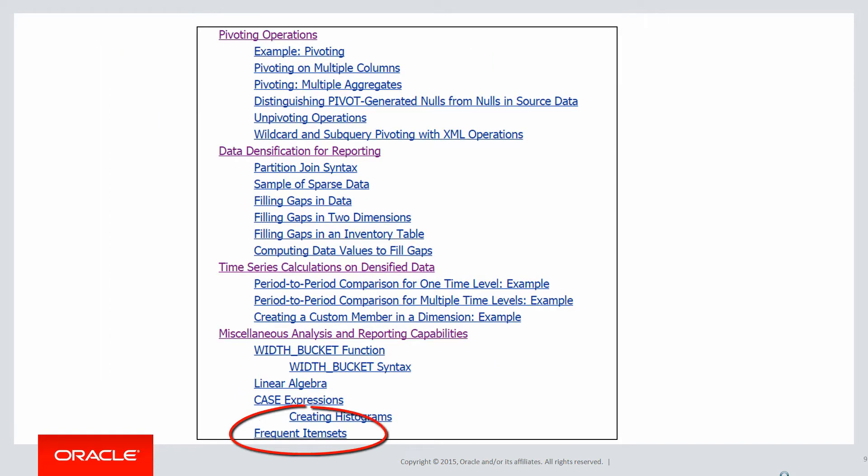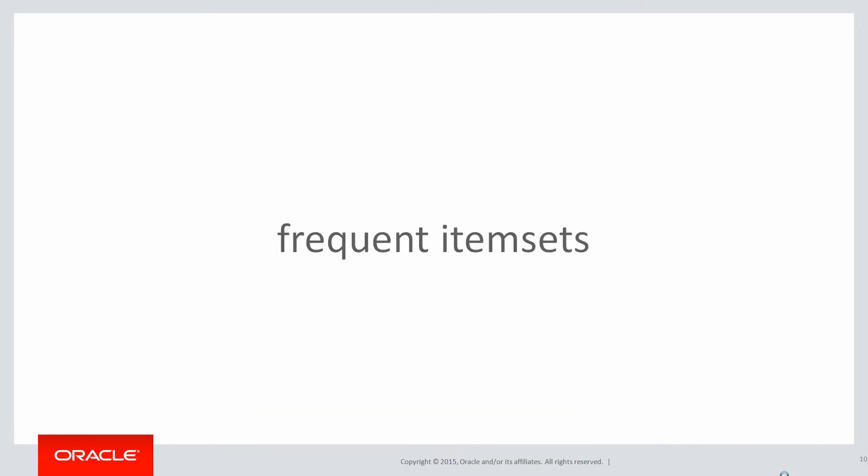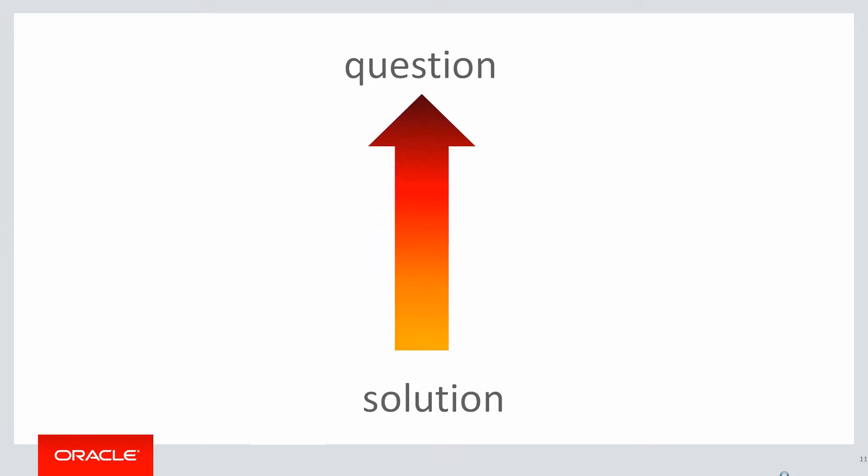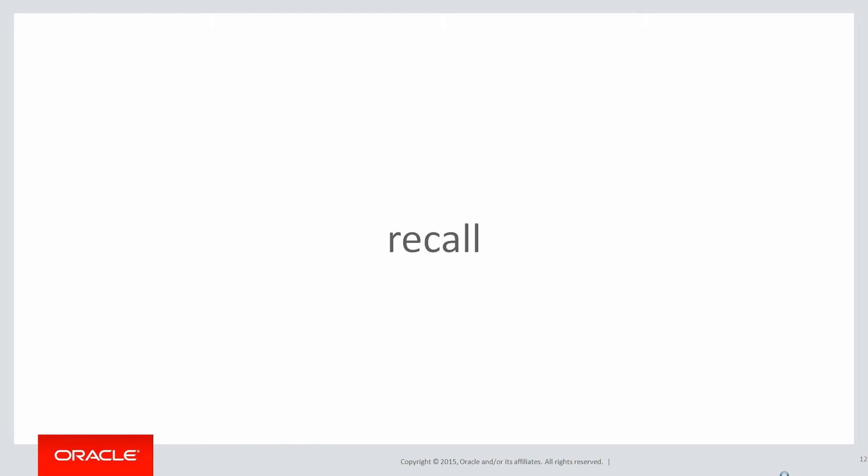Frequent item sets is an example of one of the beauties of analytics. One of my favorite things about analytics is the fact that the answer often leads to something which is simpler to the question. We don't have to write massive amounts of SQL to come up with an answer to a simple question. The answer often reflects the question.